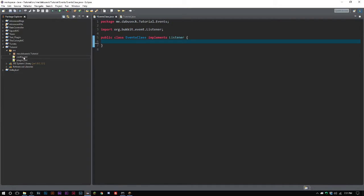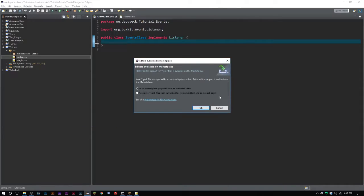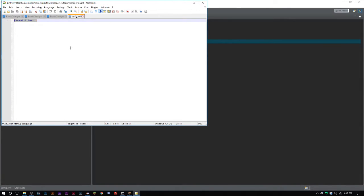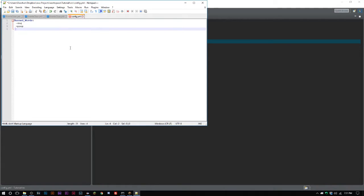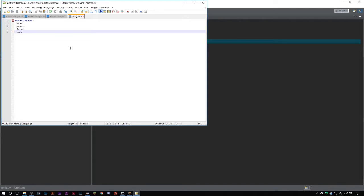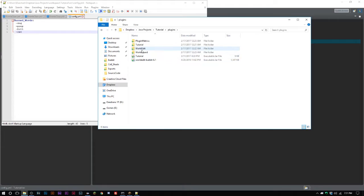Actually, we will go ahead and use a config, because it'll make it a little bit easier. We'll say 'banned words' and just use simple placeholder words — we're not going to use actual bad words, just things like 'poop' and 'cats'. Let's go ahead and delete that since we won't need it.